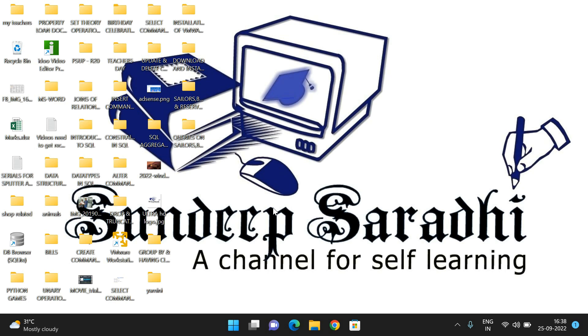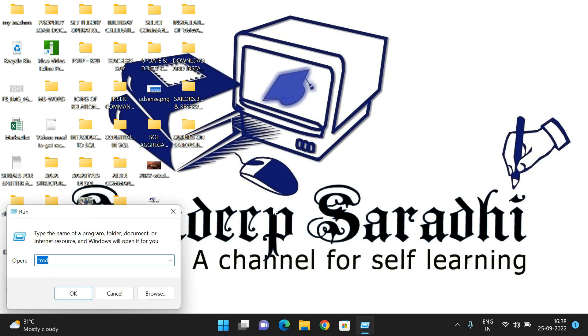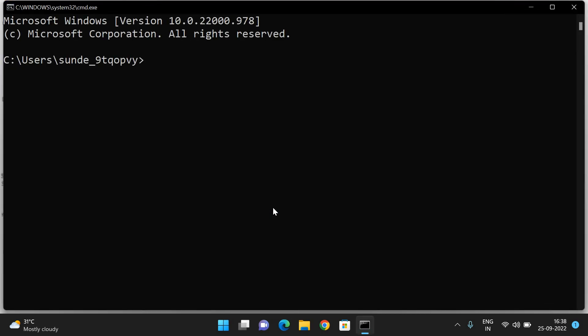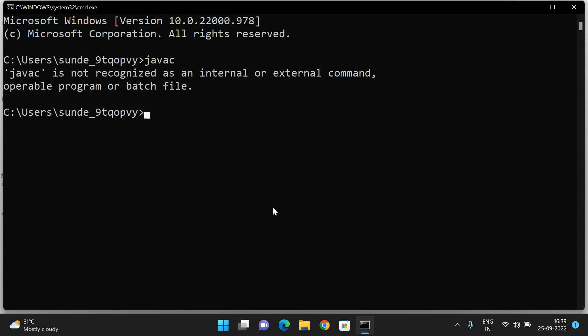This is another way - installation of JDK. First, let us check whether our system has Java or not. For that, go to run and go to the command prompt. Type 'javac' and press Enter.